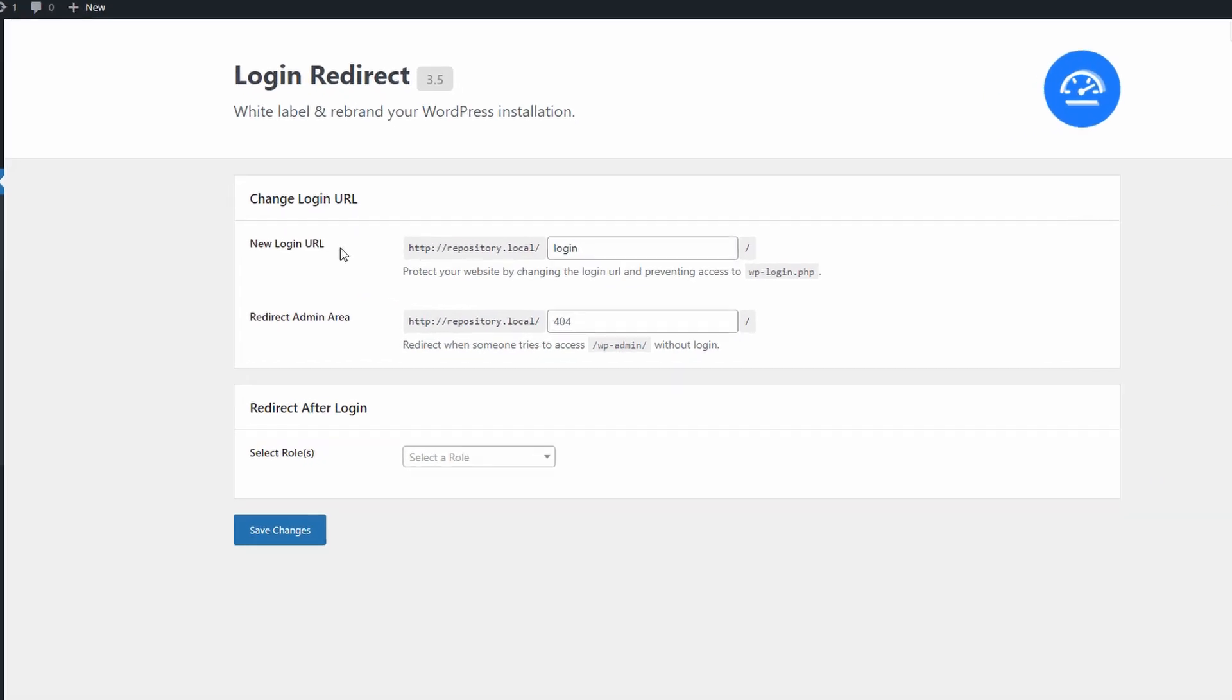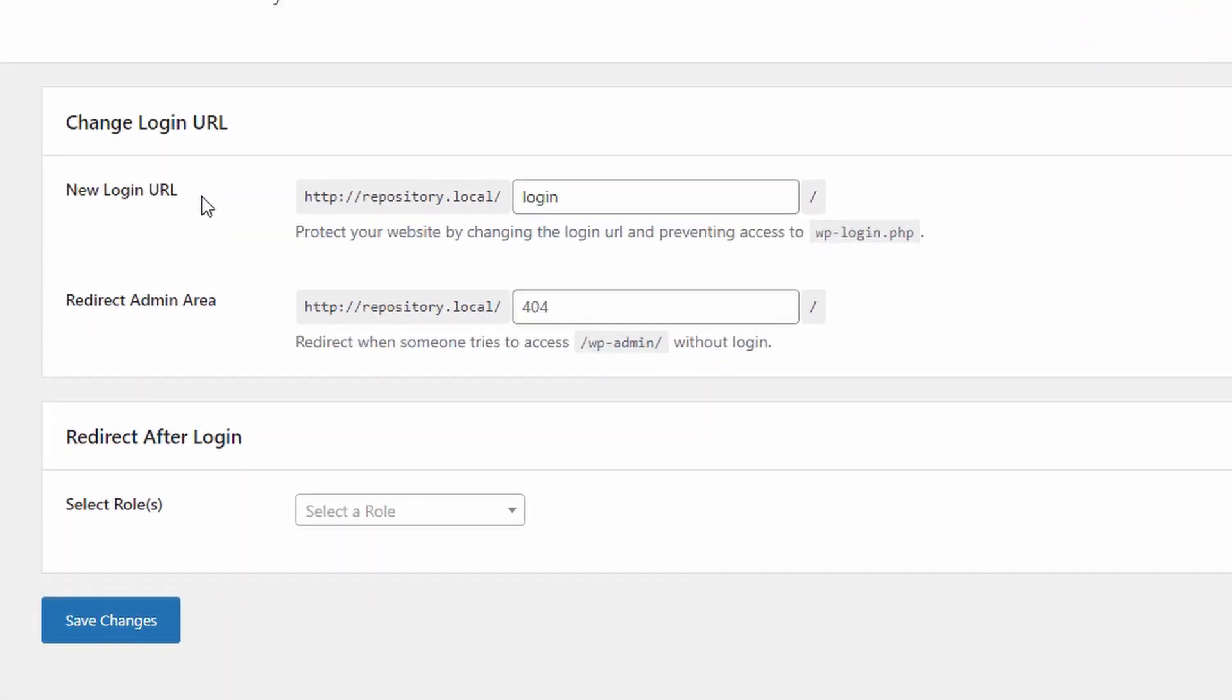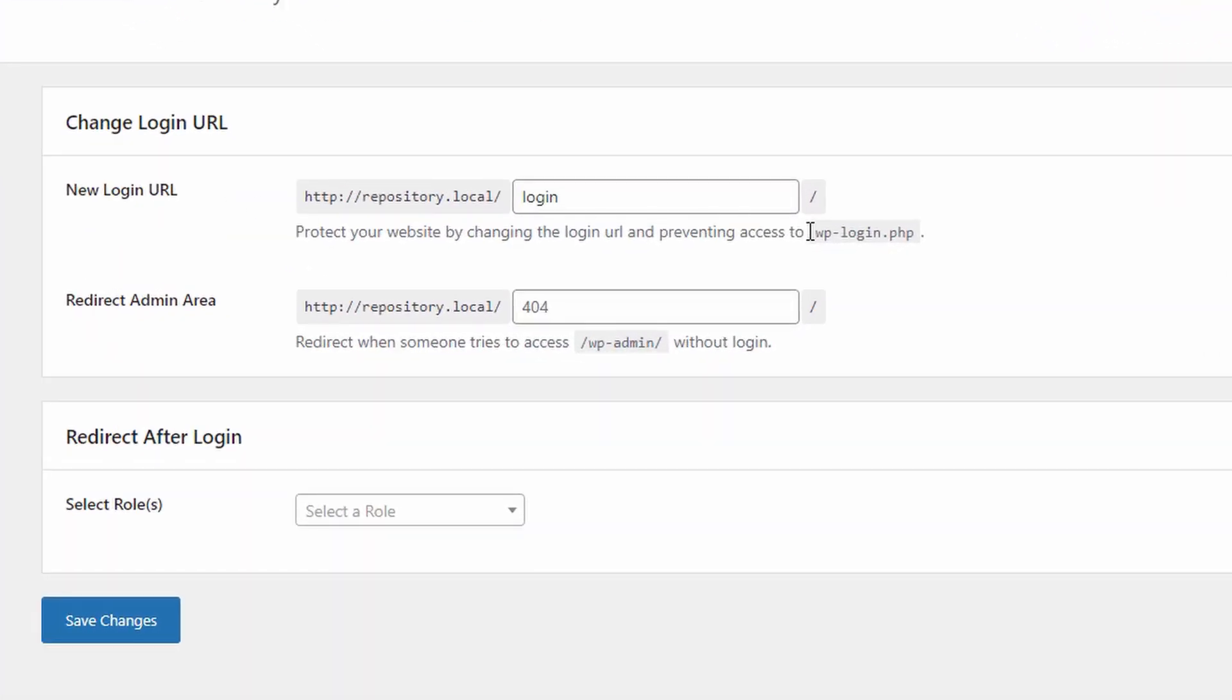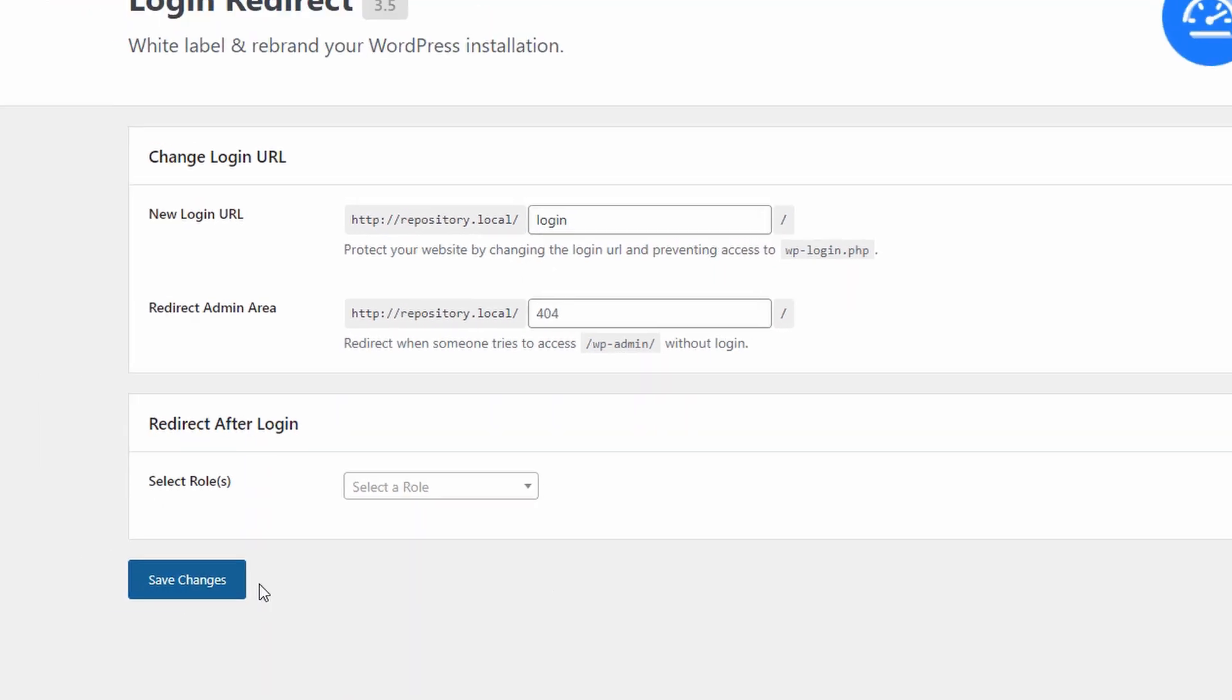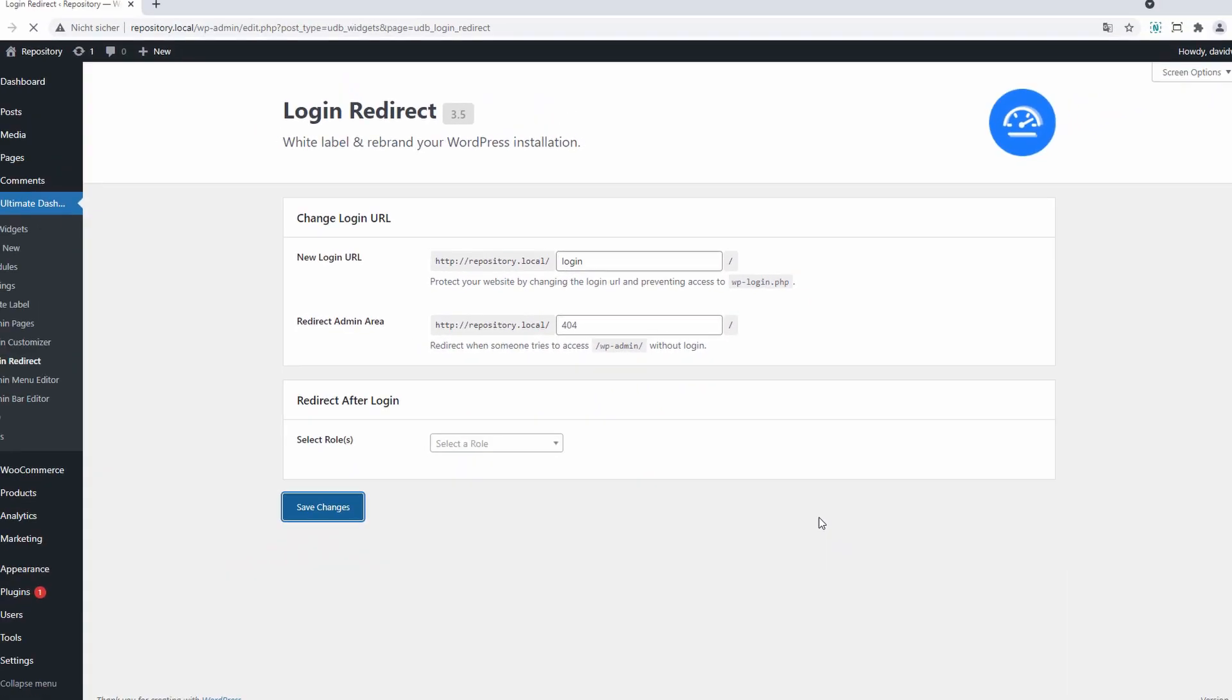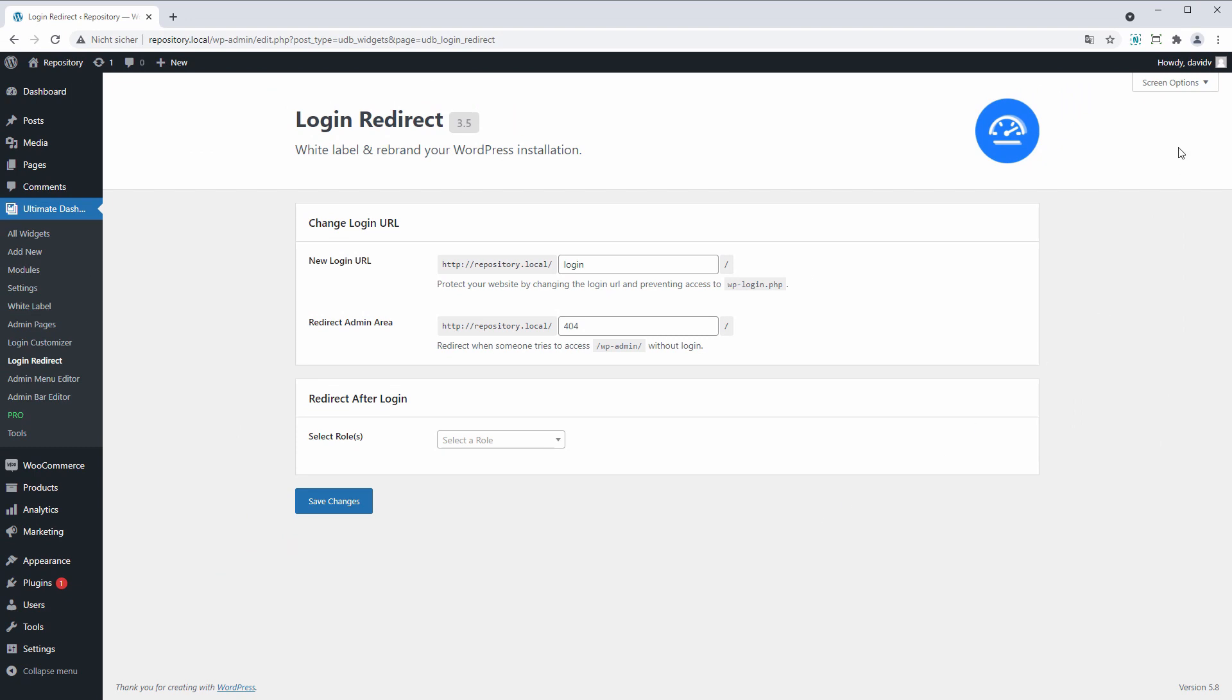Now let's head over to Ultimate Dash and Login Redirect. Here we get several options. The first one is to change the login URL. So by default it is your domain slash wp-login.php, but we want to change this to login.